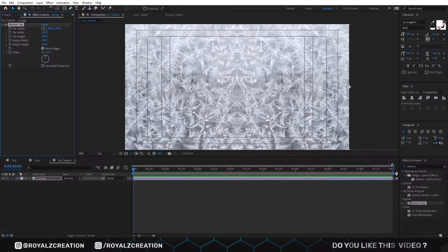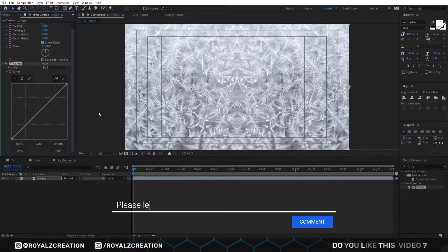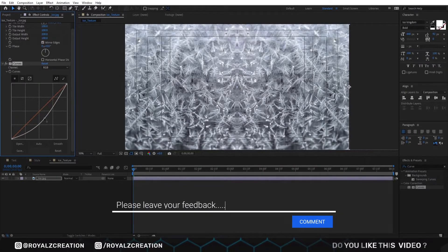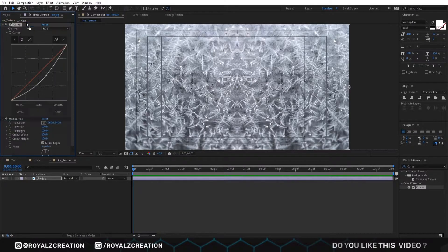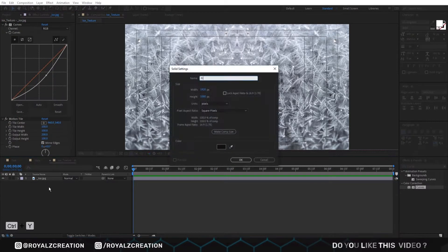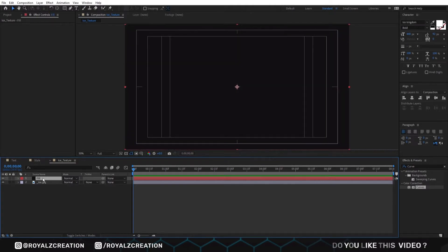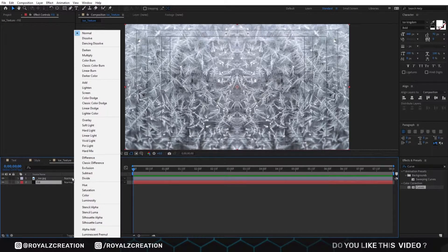Now we will add a curves effect, then we move the curves downward — something like that. We also bring up the curves effect. Now create a new solid layer and bring it down. Then we will change the blend mode of the ice image to luminosity.